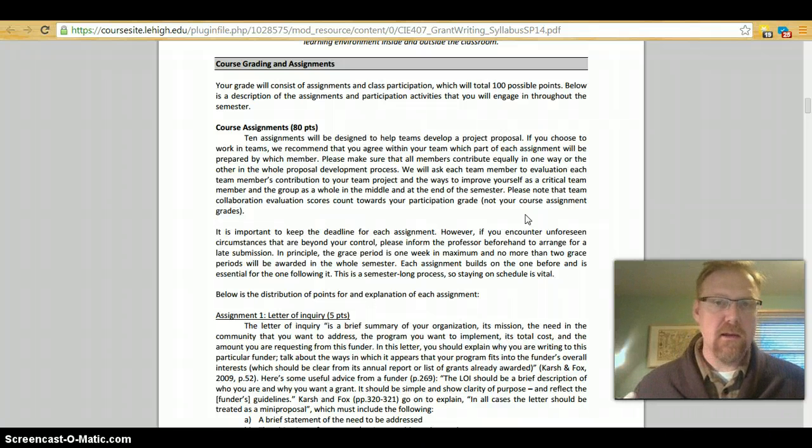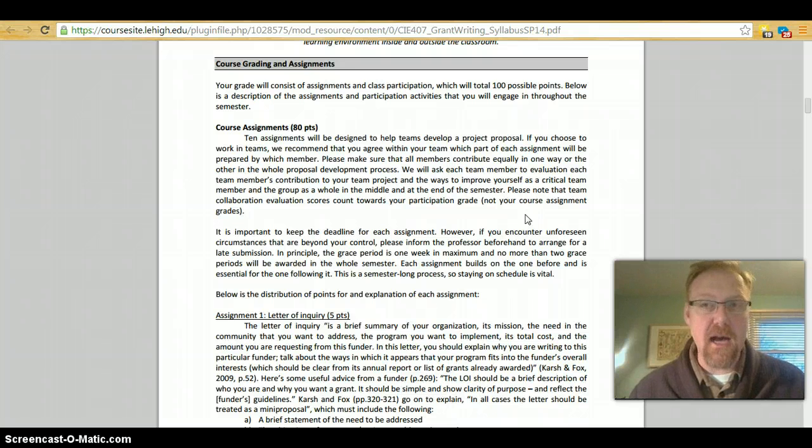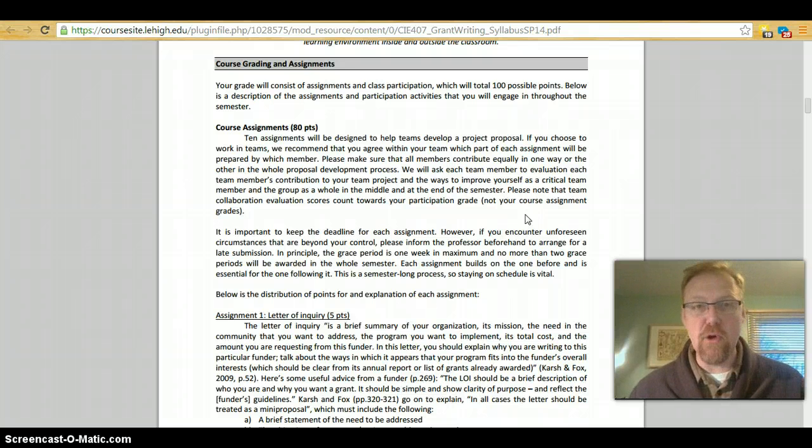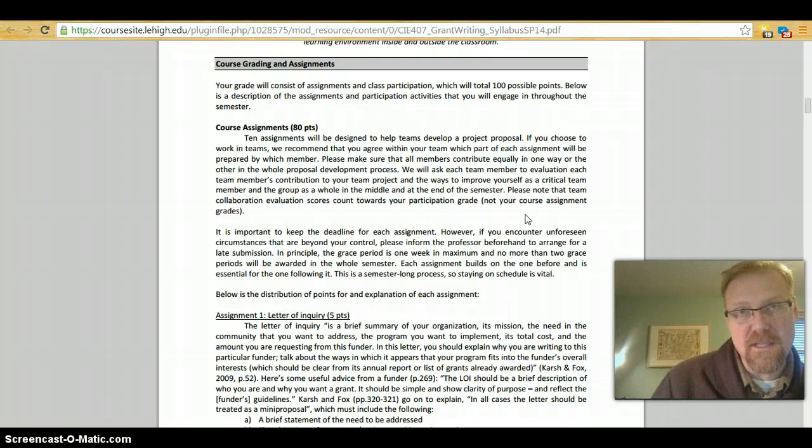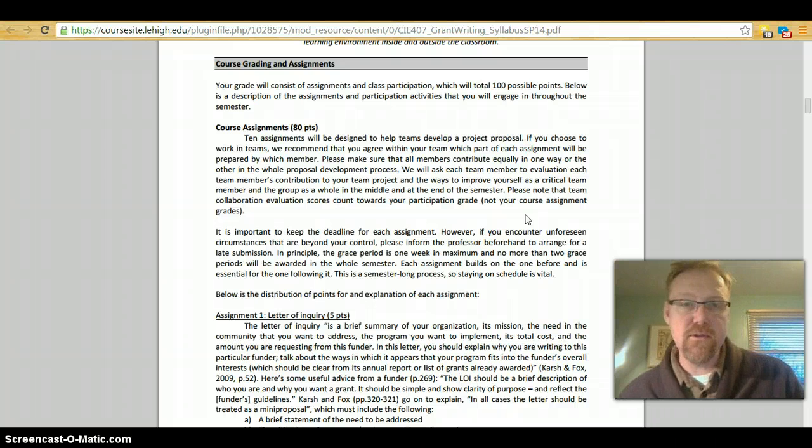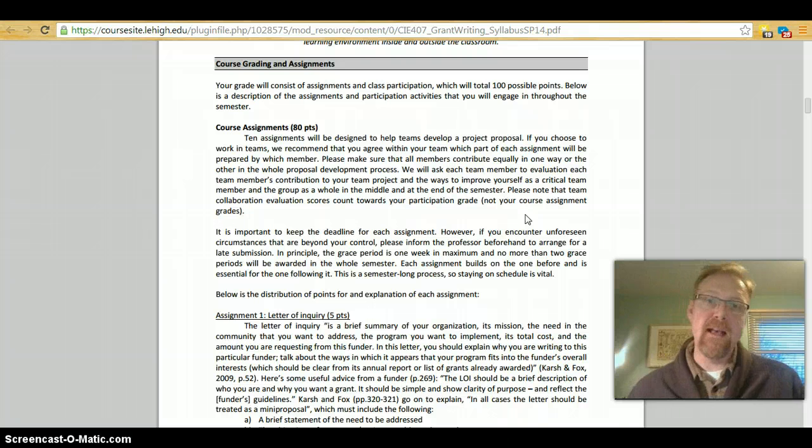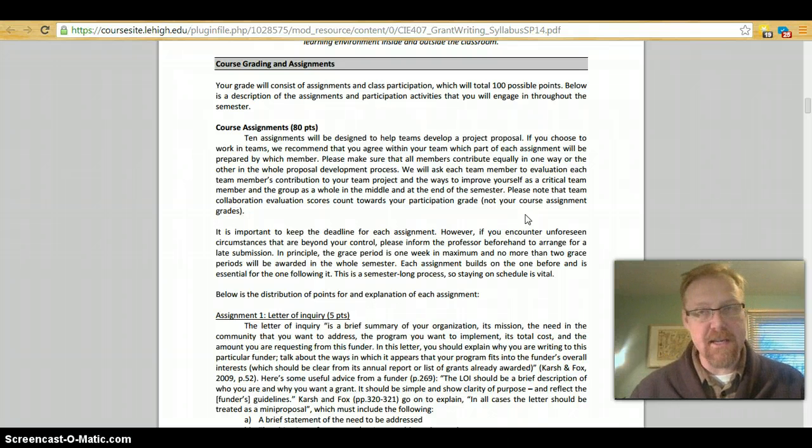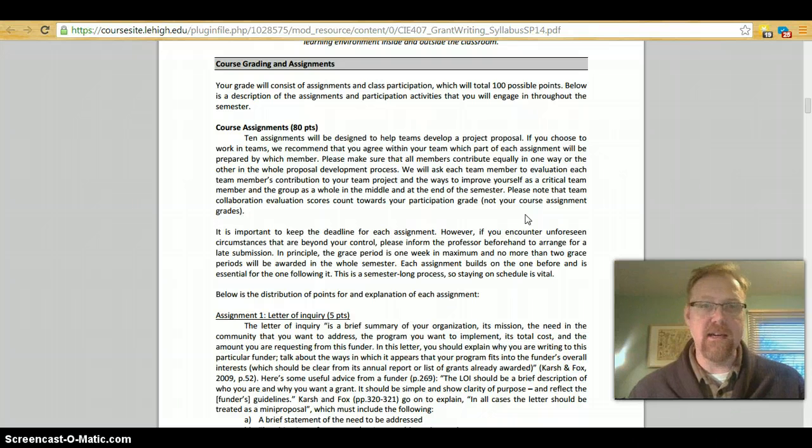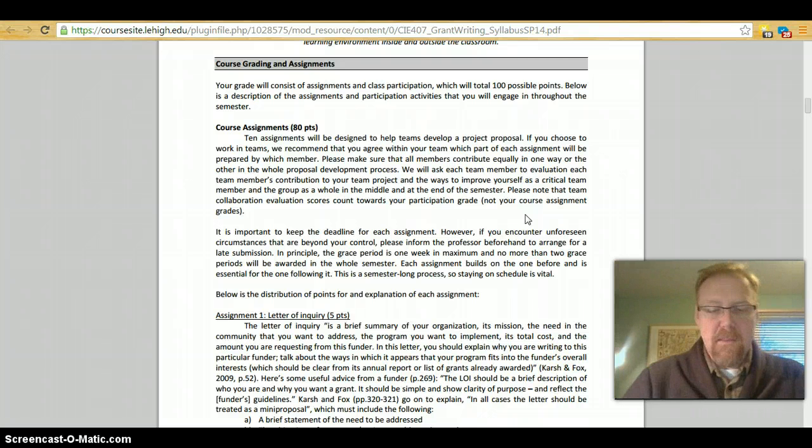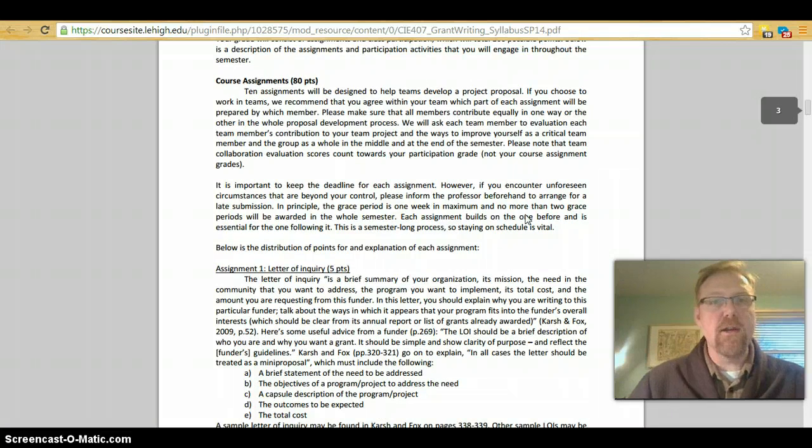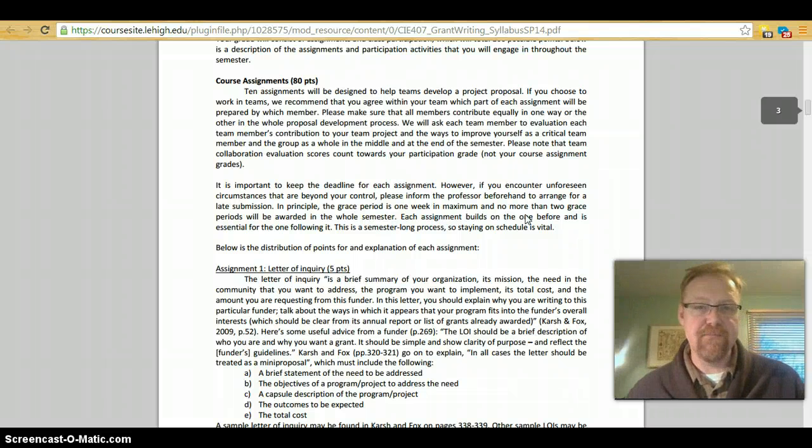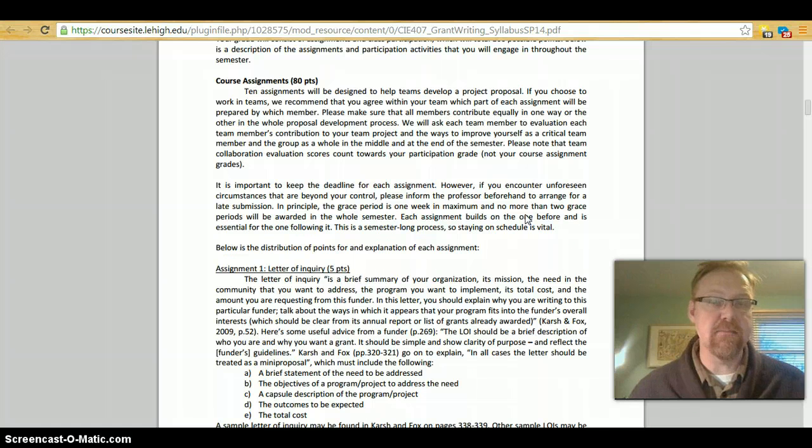The overall total possible points for the class is 100 and you'll see that that's broken down. Most of that goes towards the course assignments. Some goes towards participation and in the syllabus you'll see starting on page three there is a breakdown and description of all of the assignments. The biggest thing that you'll be doing are the course assignments and these course assignments will be done with your teams.